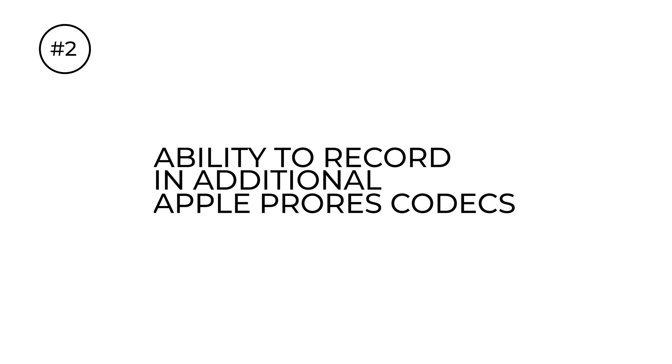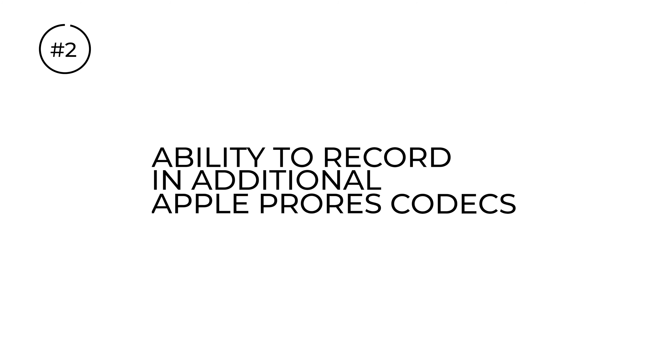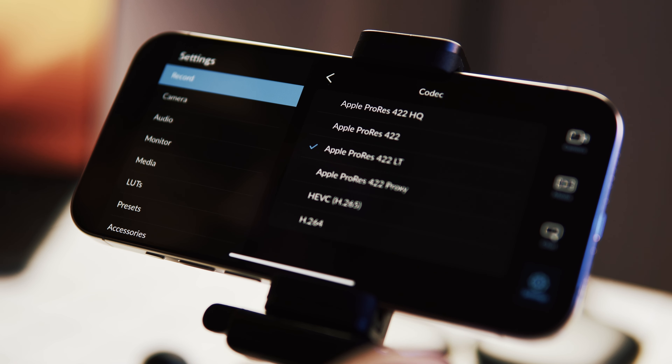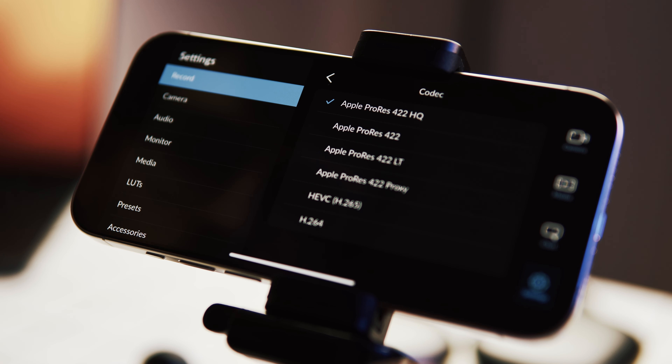Apple ProRes is a family of professional video codecs developed by Apple, designed to maintain high video quality while minimizing file sizes. ProRes employs compression, a process that typically results in the loss of some image detail, referred to as lossy. However, what sets ProRes apart is that the loss of image detail is virtually indistinguishable to the human eye — in essence, ProRes can be described as a visually lossless yet technically lossy video compression format. The ProRes family includes several variants, each with specific features catering to different production needs.